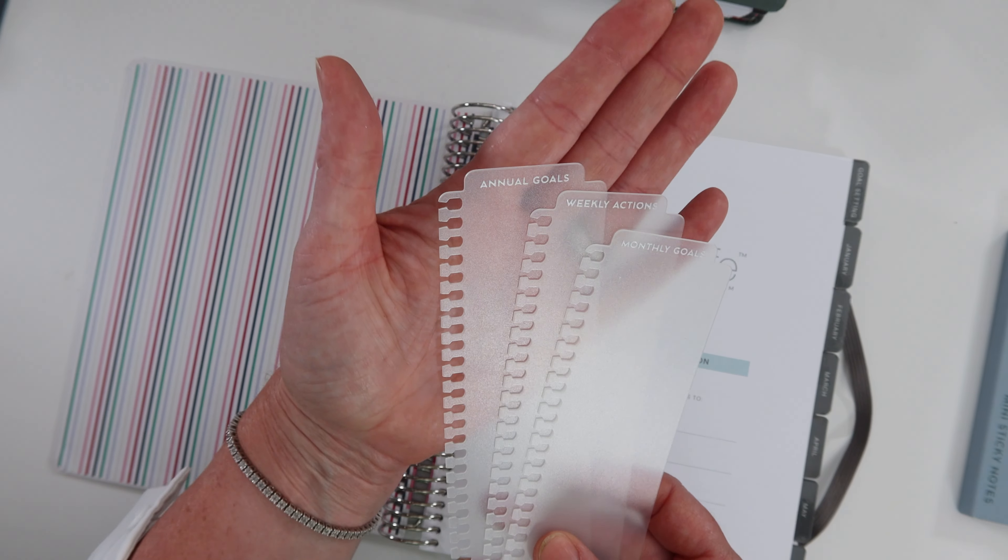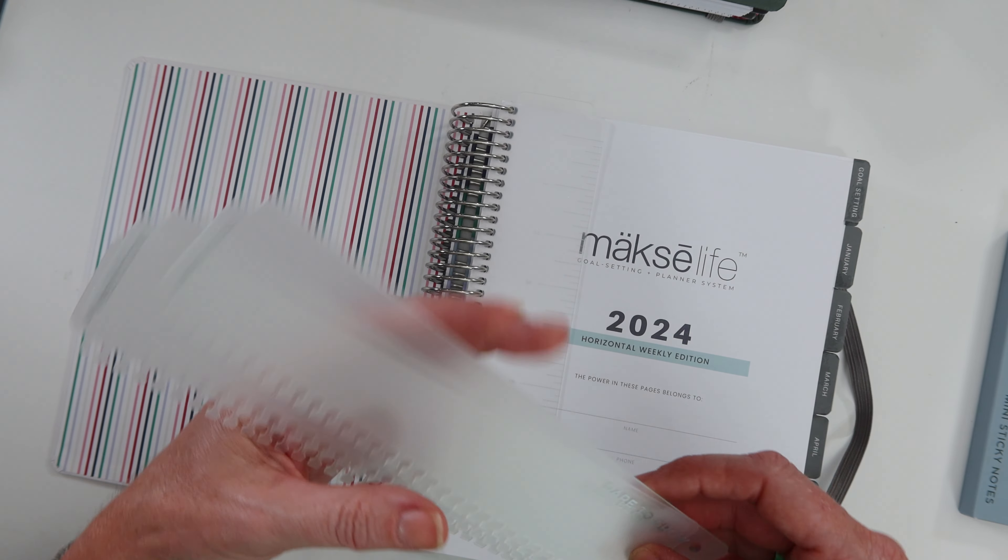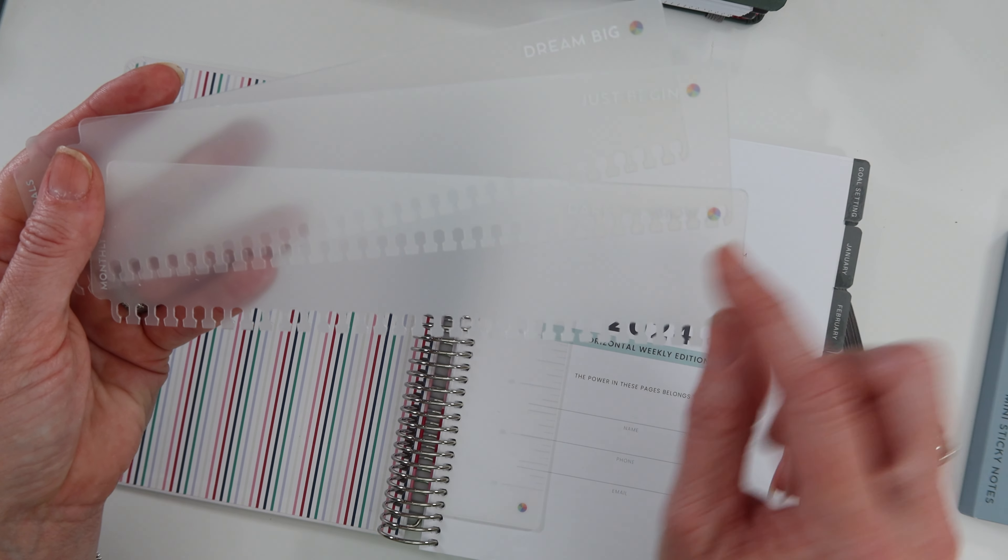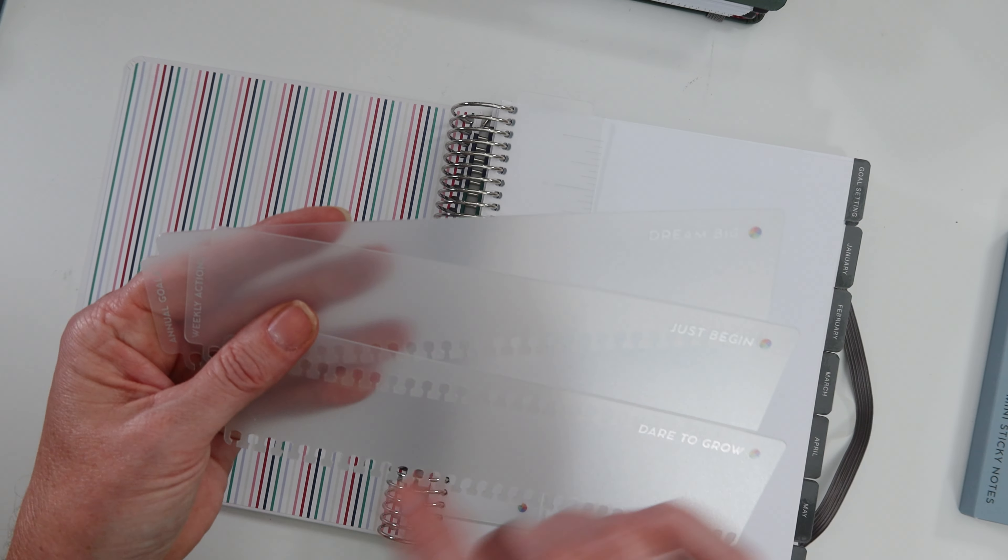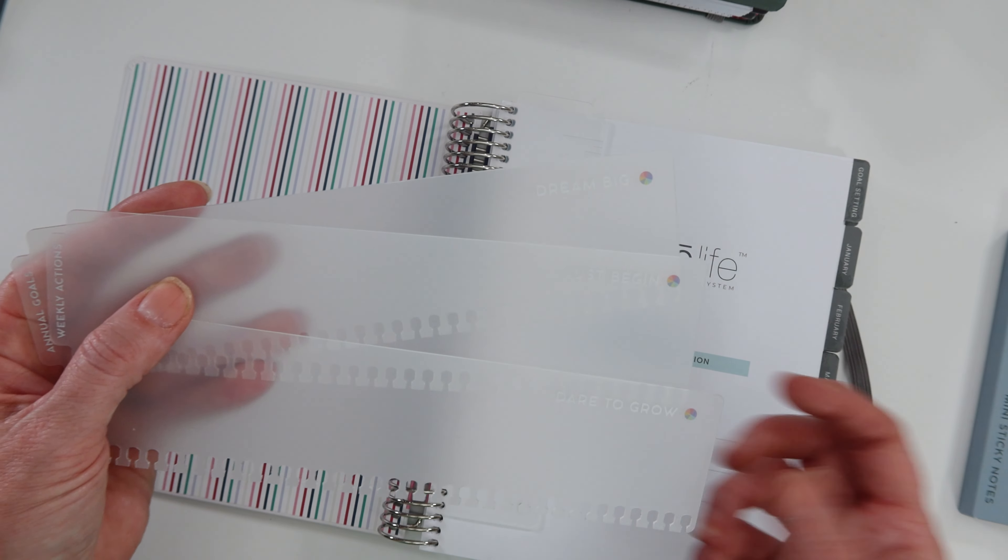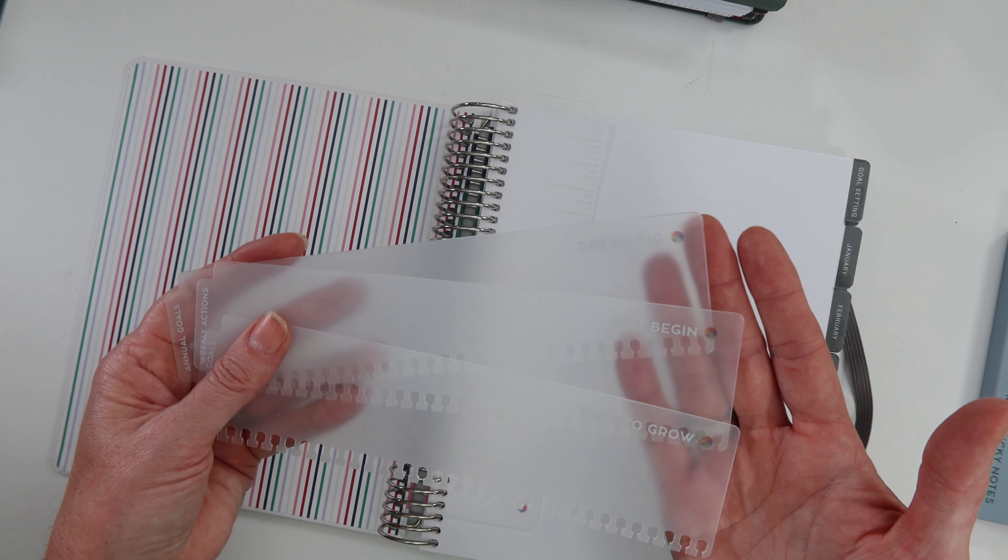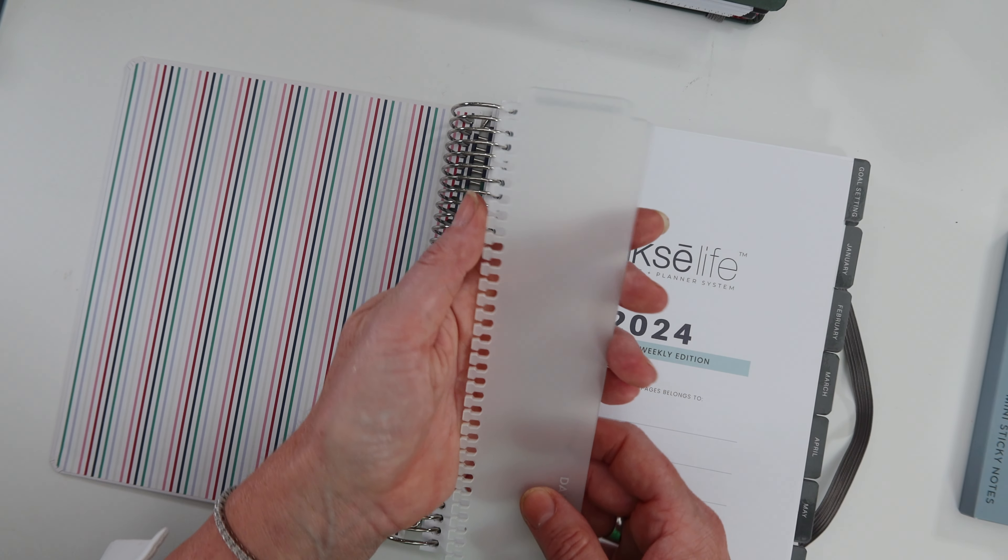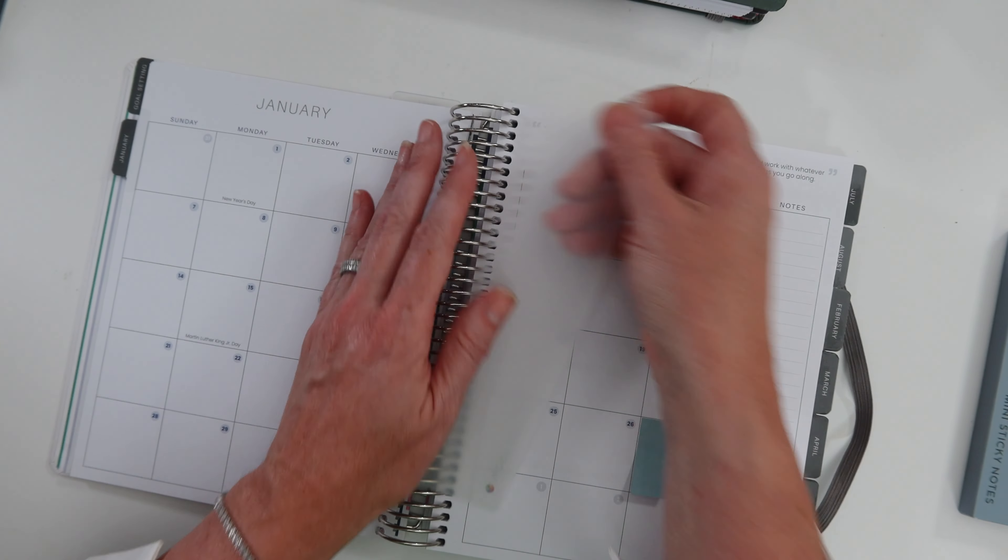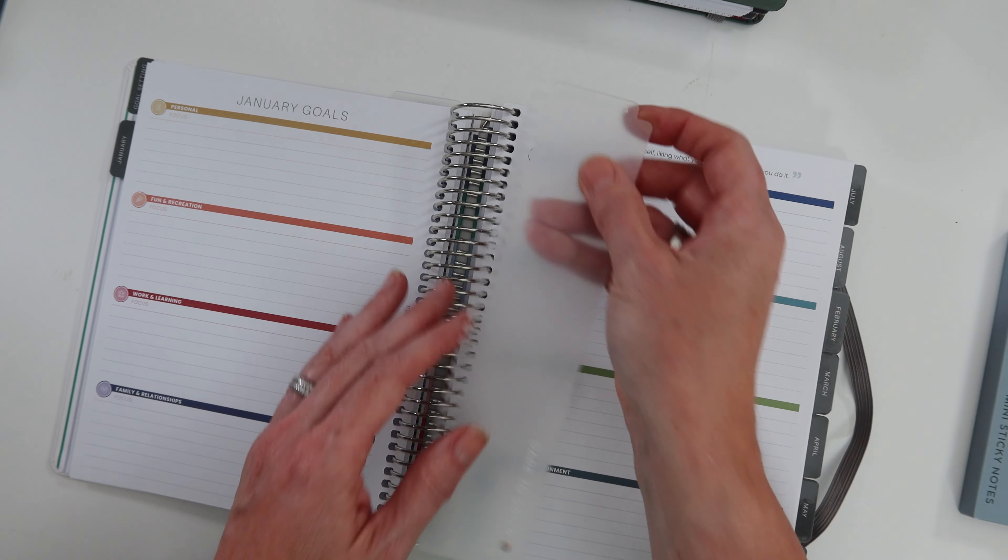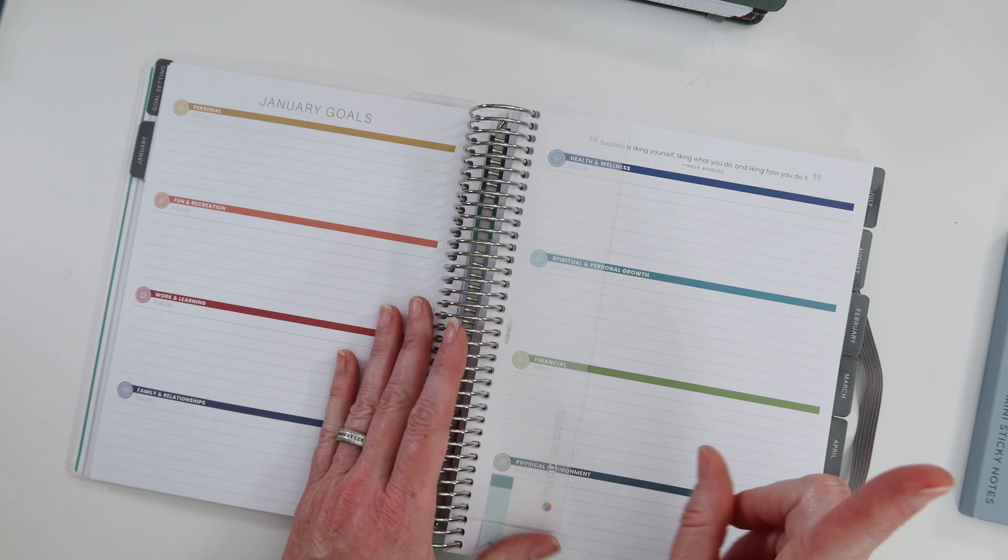Annual goals, weekly action, and monthly goals are what's on top. Then on the edge, the monthly goals says 'dare to grow,' the weekly action says 'just begin,' and annual goals says 'dream big.' Beside it is the life compass, which is the whole concept of Moxie Life - growing certain areas of your life with certain colors represented.